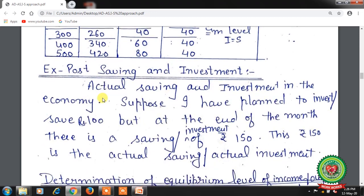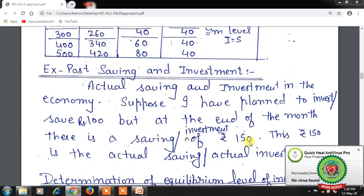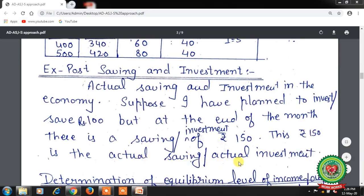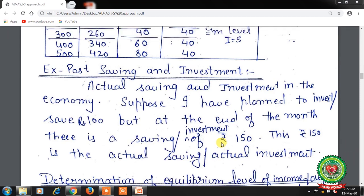Next is Expost saving and investment — actual saving and investment in the economy. Suppose I planned to invest or save Rs. 100 but at the end of the month there is actual saving or investment of Rs. 150 — that Rs. 150 is the actual or real investment. It can also decrease: if I planned Rs. 100 but at the end of the month I am left with only Rs. 80, then Rs. 80 is my actual or real investment.